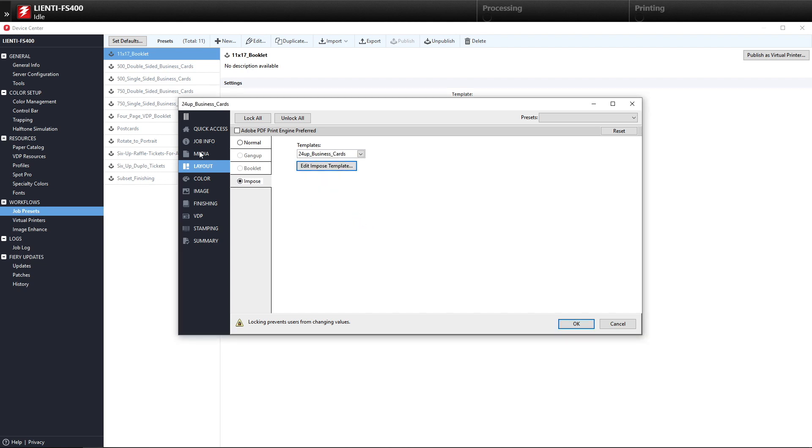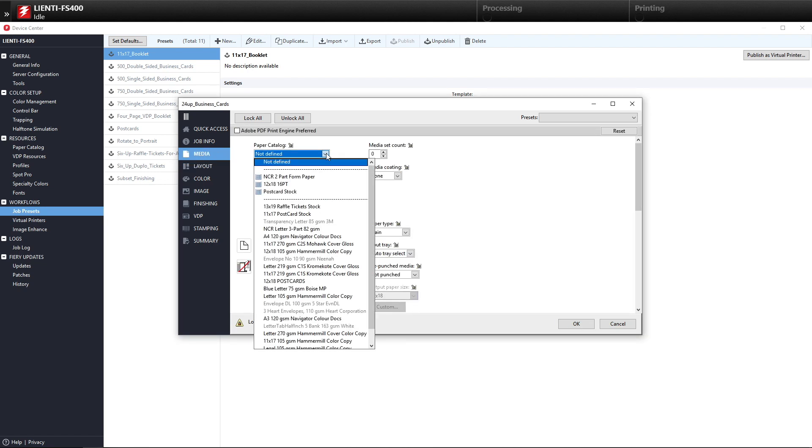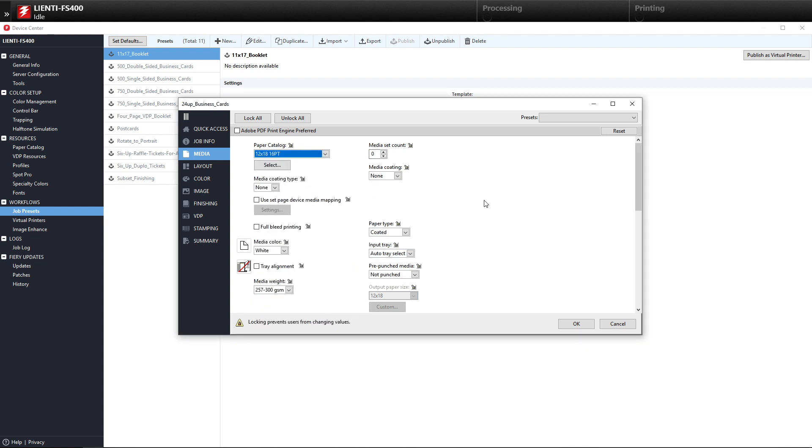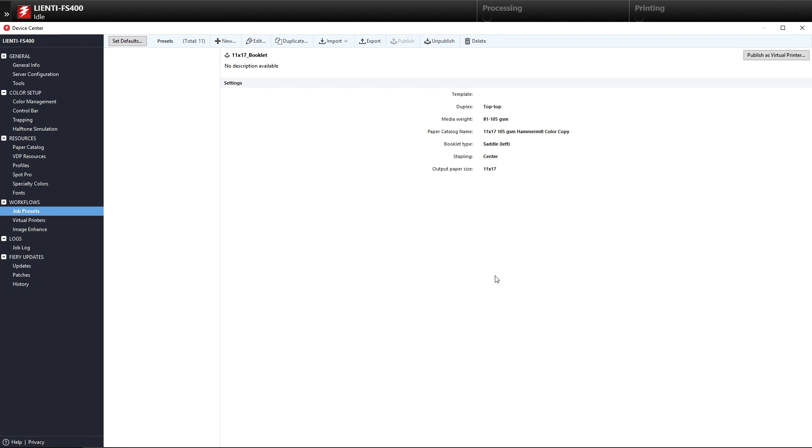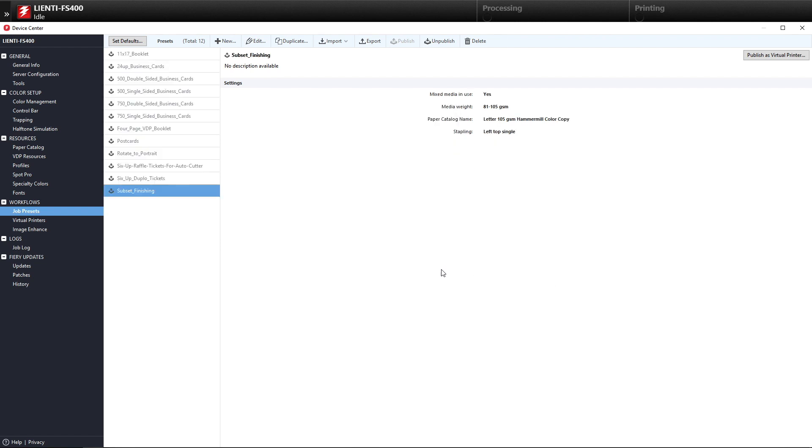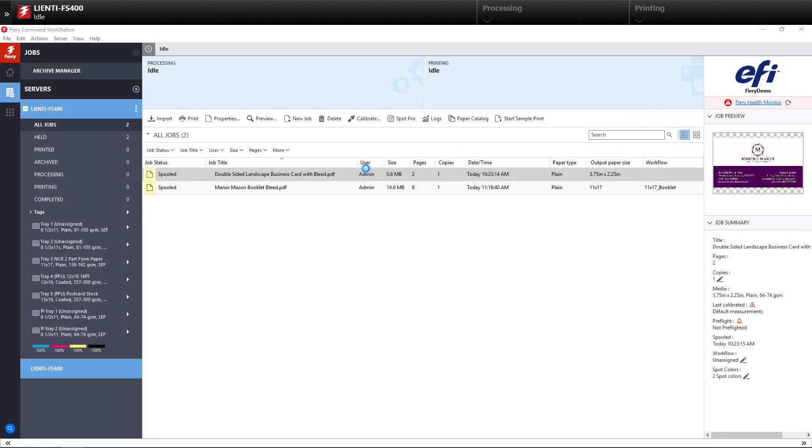So after I've done that, I can select my media for this, which is going to be 12 by 18, 16 point. Then we're going to hit OK, and then OK again, and now you're going to see we have a 24 Up Business Card Job Preset saved.